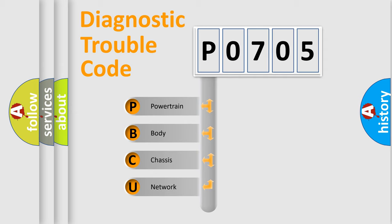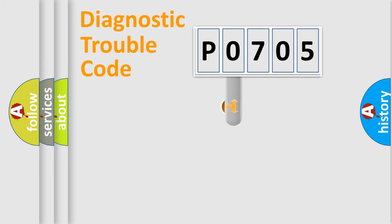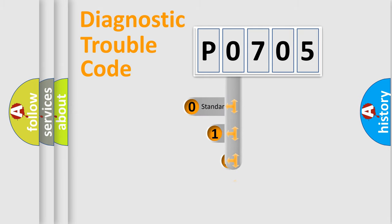We divide the electrical system of automobile into four basic units: powertrain, body, chassis, and network. This distribution is defined in the first character code.